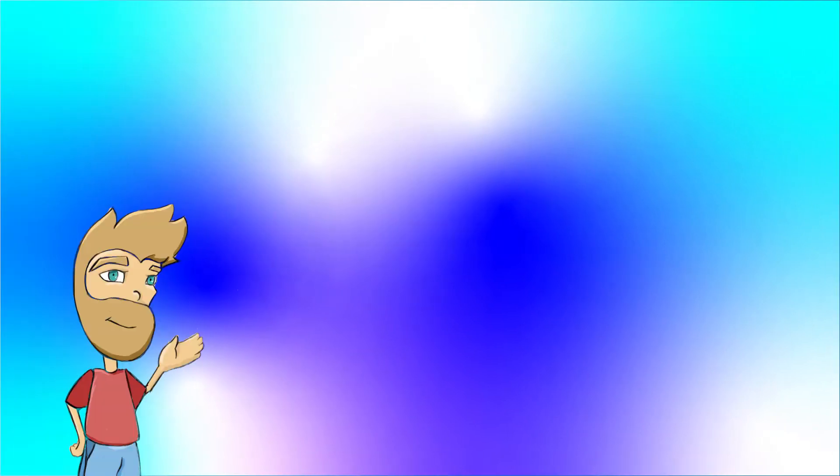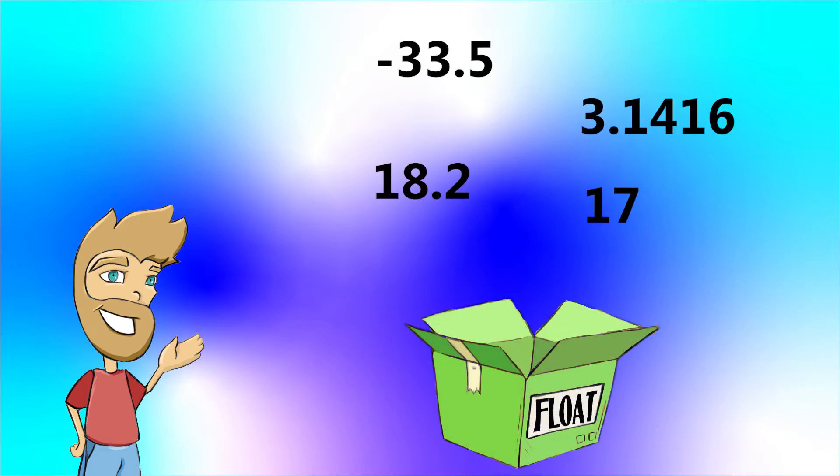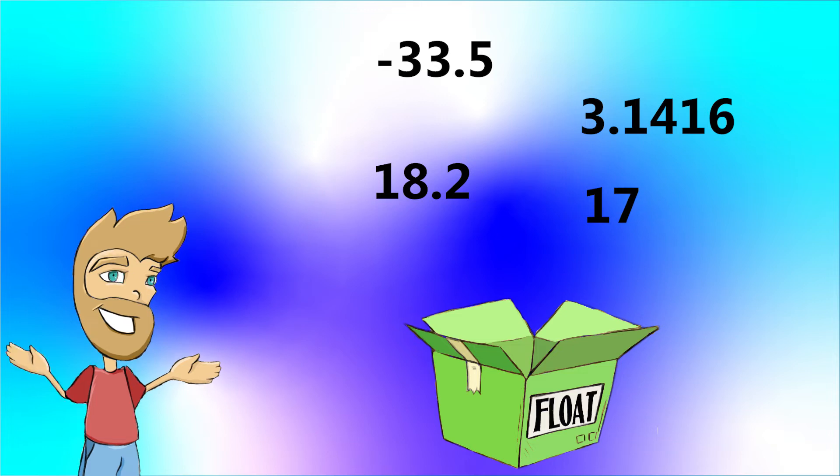A float is like an integer, but a float can hold fractional or decimal values as well as whole numbers. This means a float box can hold any number, much like a variable in math. Like integers, floats can be used to do math, but with the ability to use decimal places, they can be used for more precise roles. This makes floats useful for tasks like recording the position of sprites on the screen.